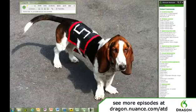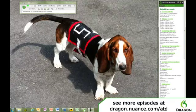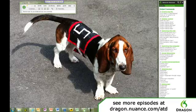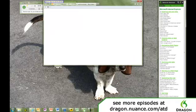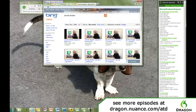Search video for Ask the Dictator. Close window.